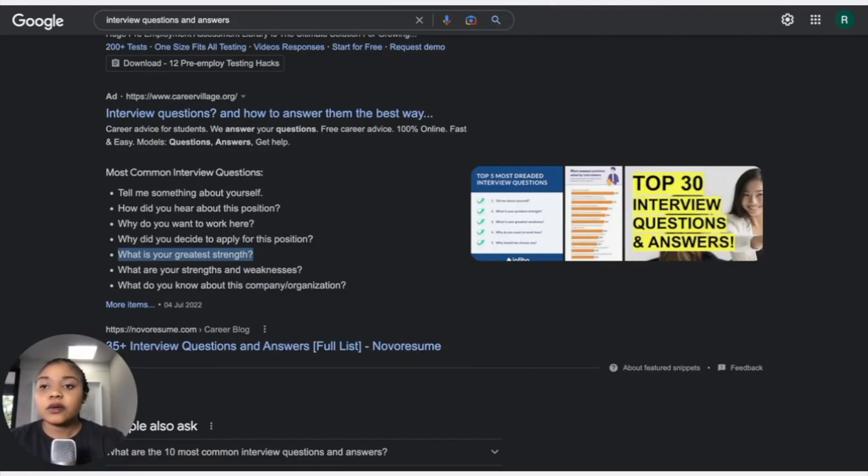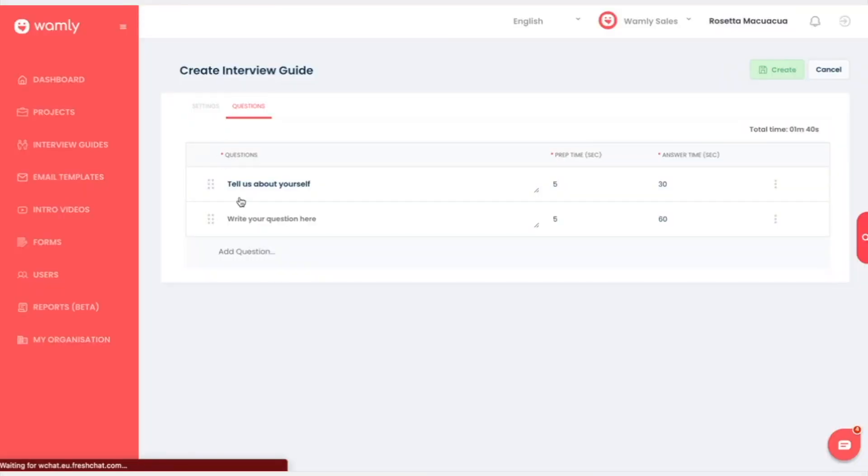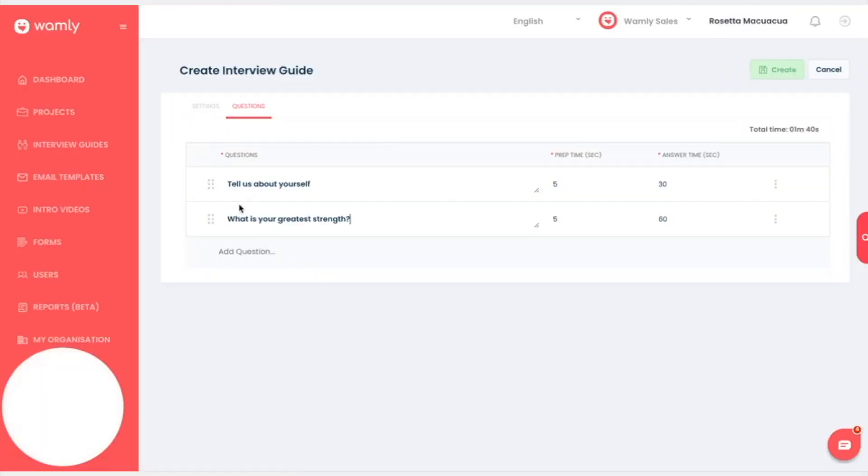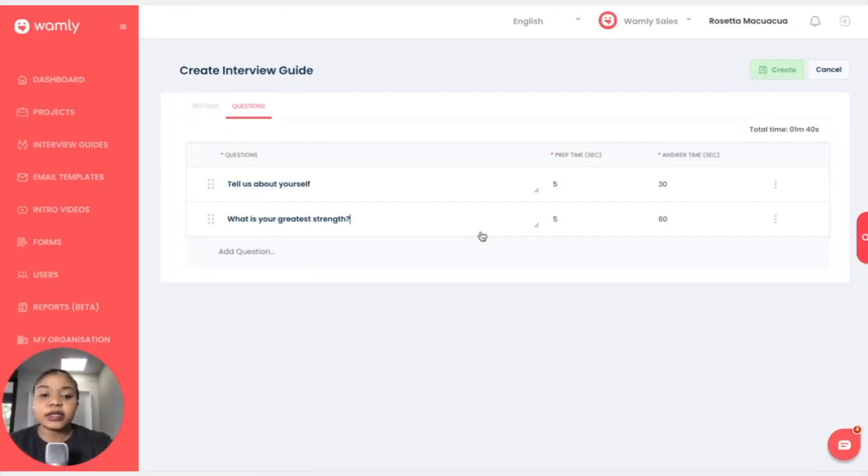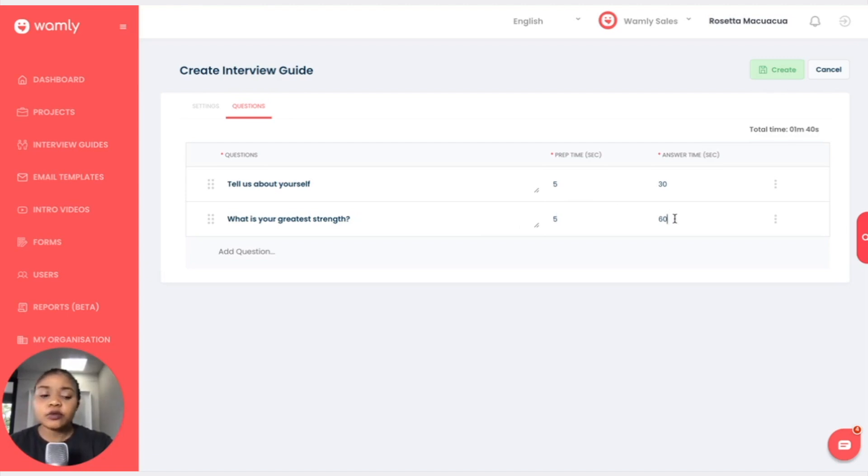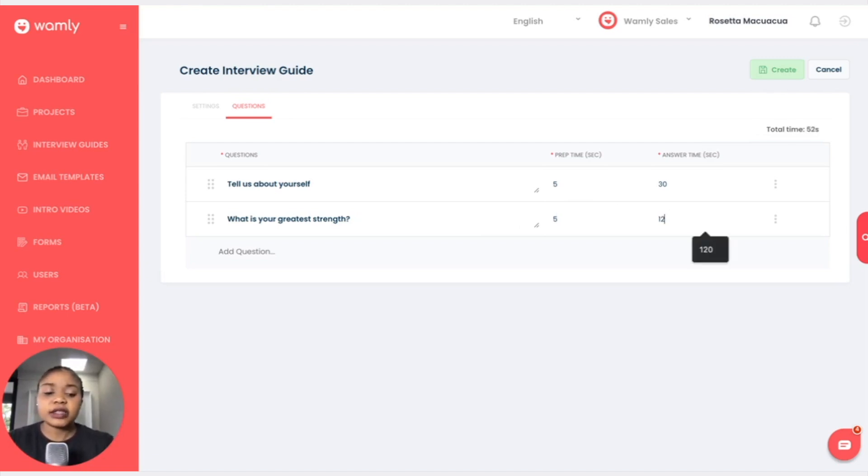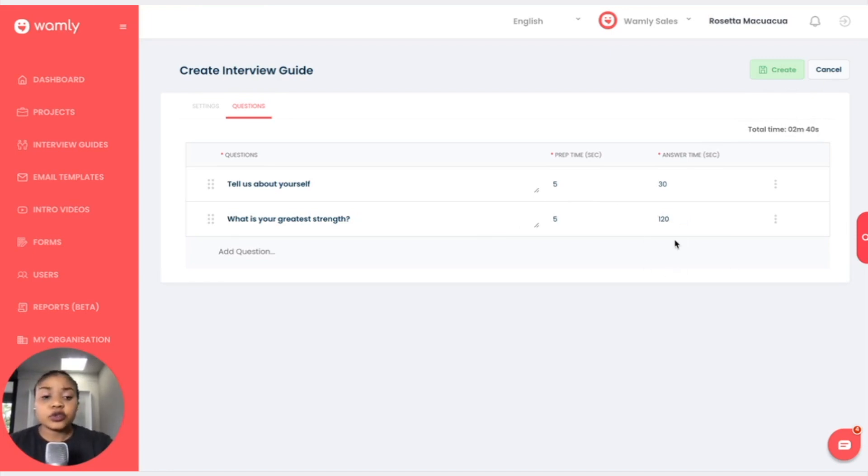And maybe copy that: what is your greatest strength? And I can paste that. And maybe I want my candidate to tell me a little bit more about their strengths, so I will increase the answer time from 60 seconds to 120 seconds, which is two minutes.